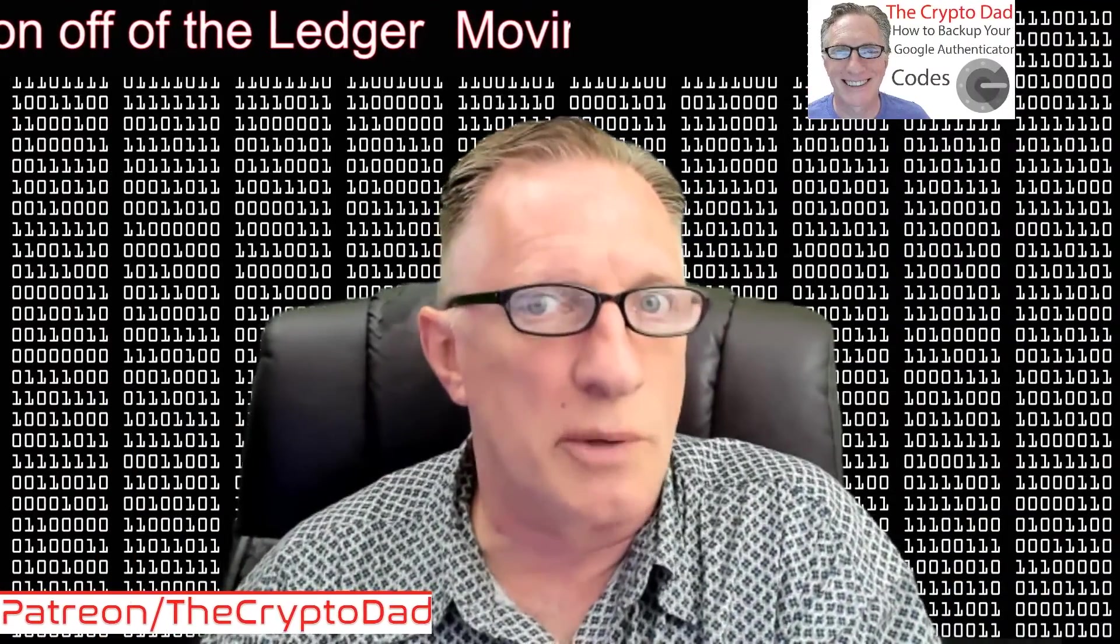It took me a minute or two to figure it out. So I'm going to show you how to move the Tron off of the Ledger back to the cryptocurrency account in case you want to sell.